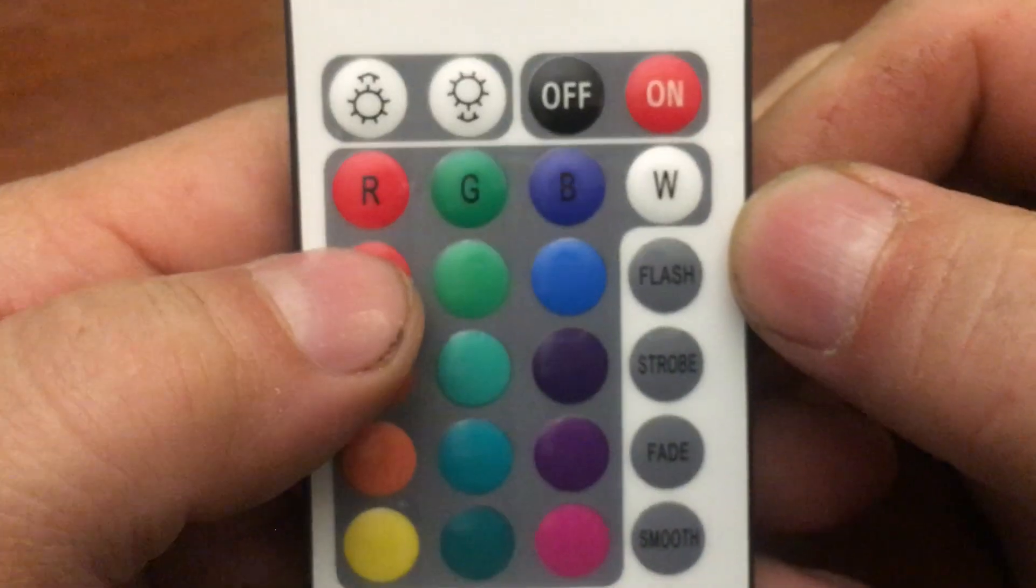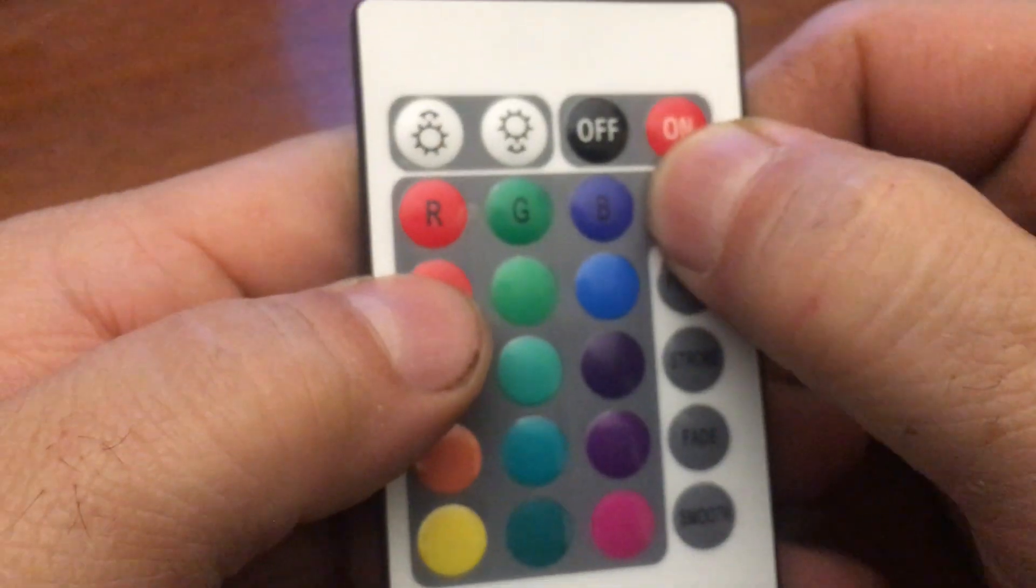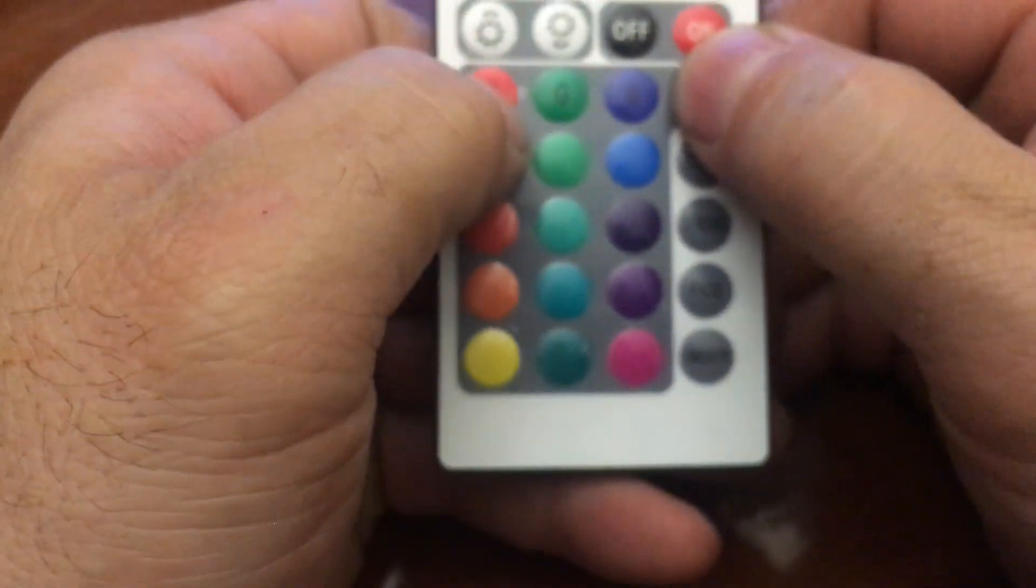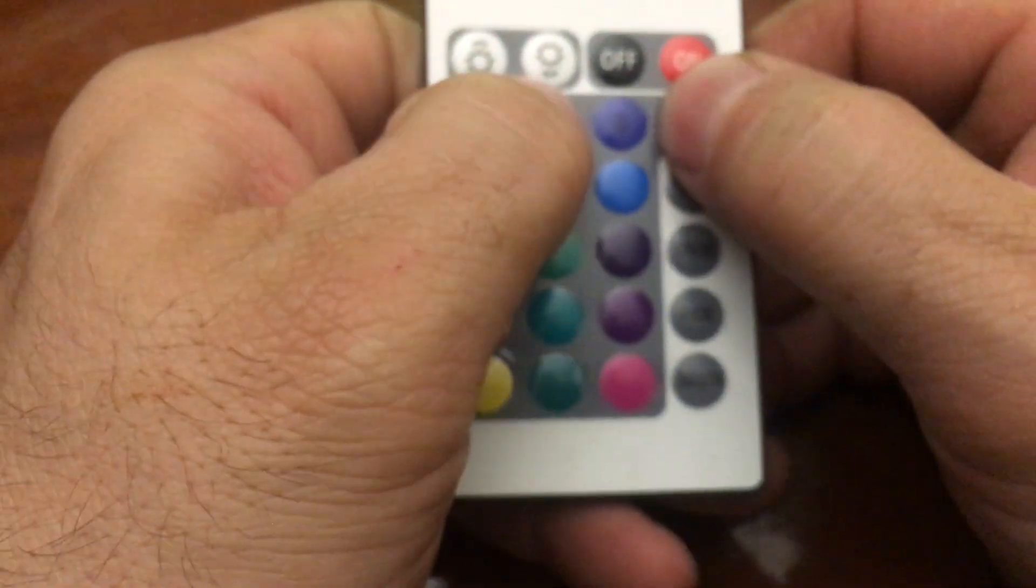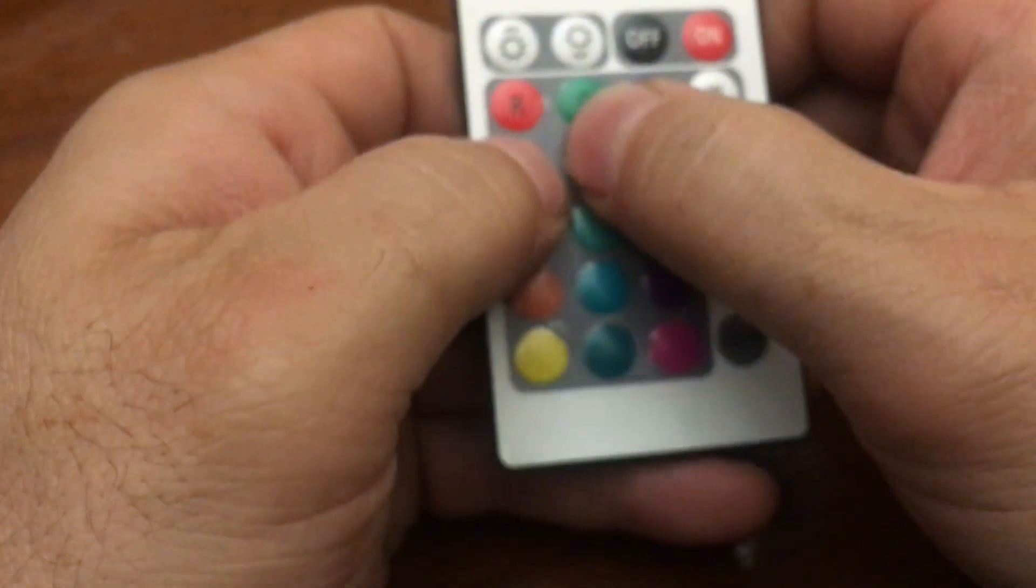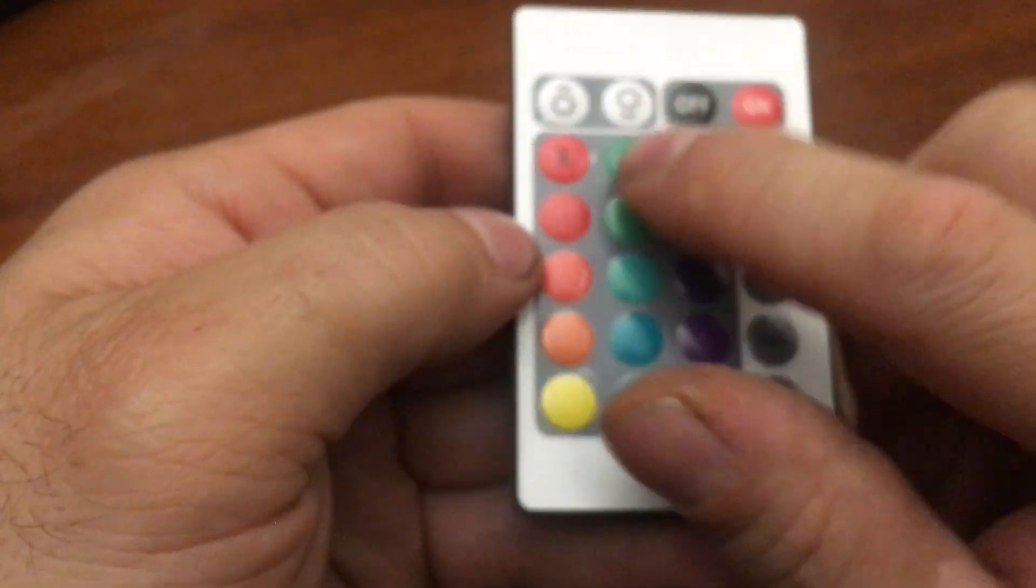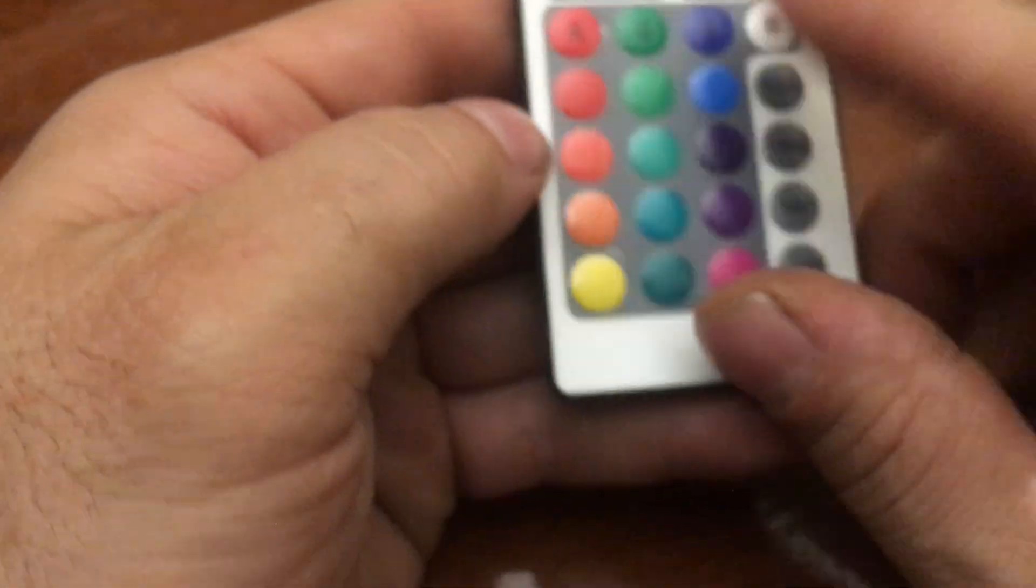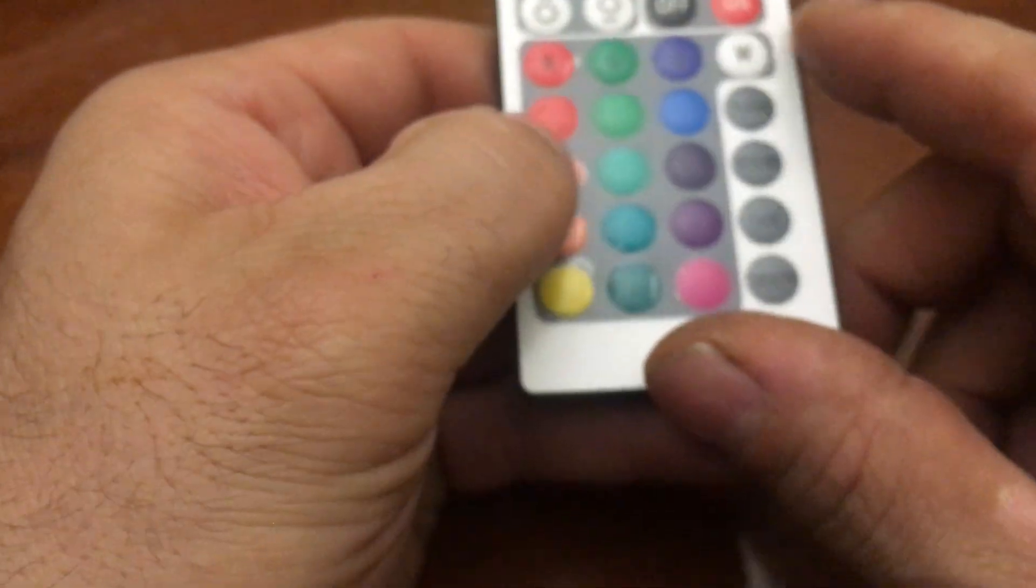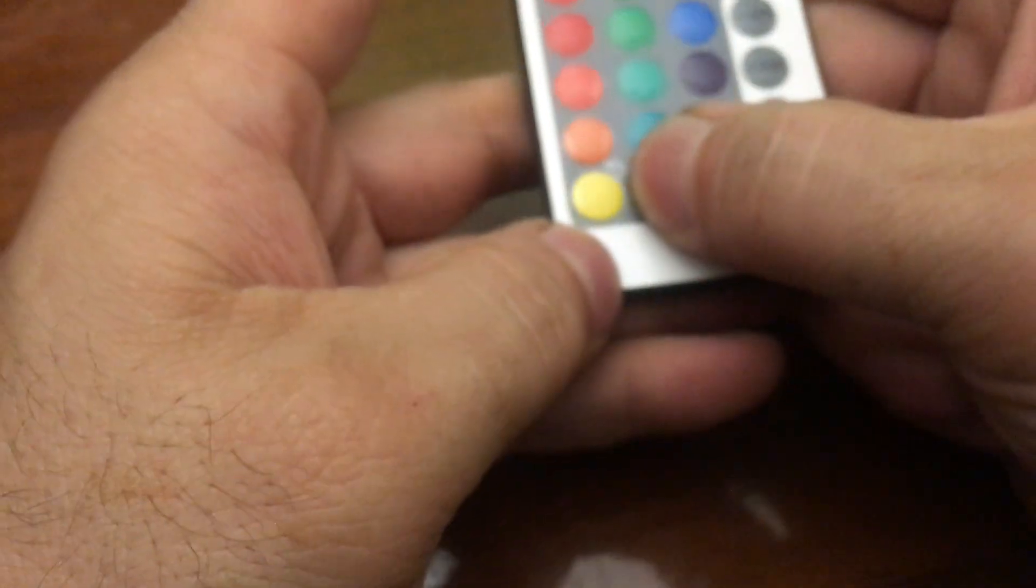That's yellow. So we got flash, strobe, fade, smooth. But we don't have white. Okay, so maybe that's what we have to do to get white.